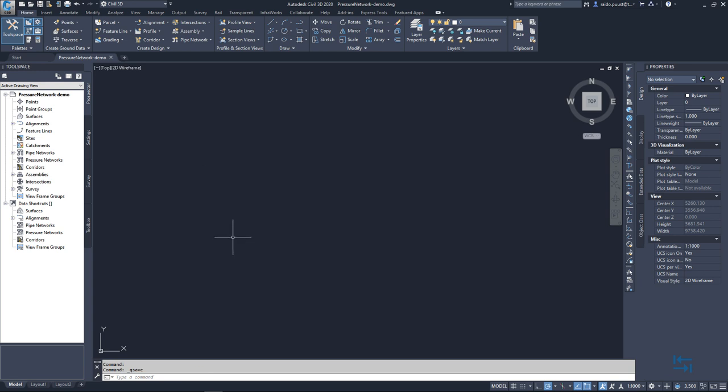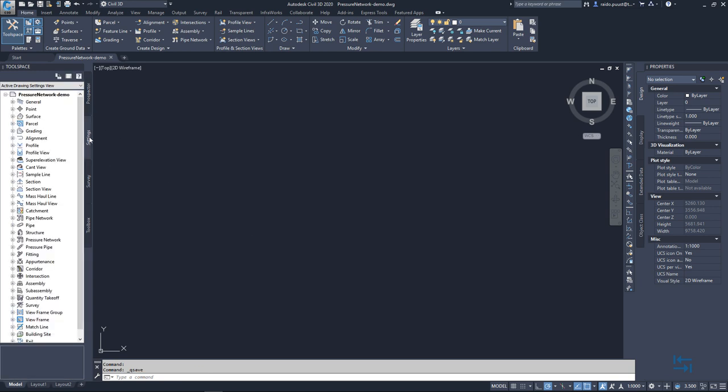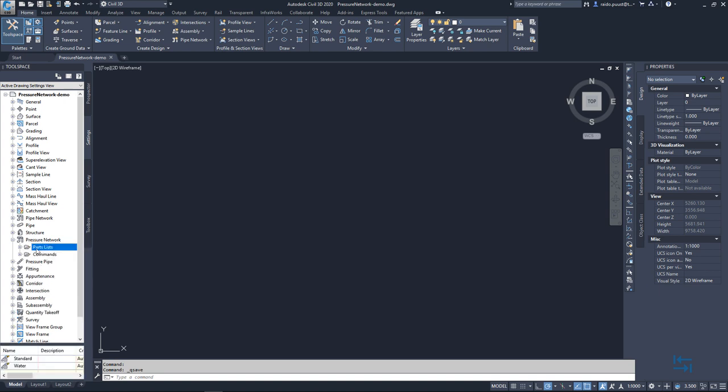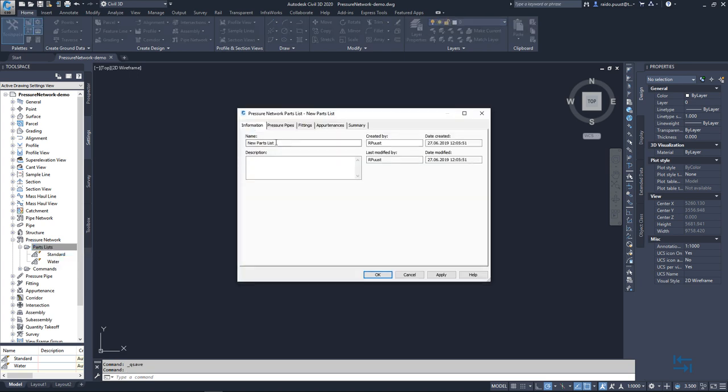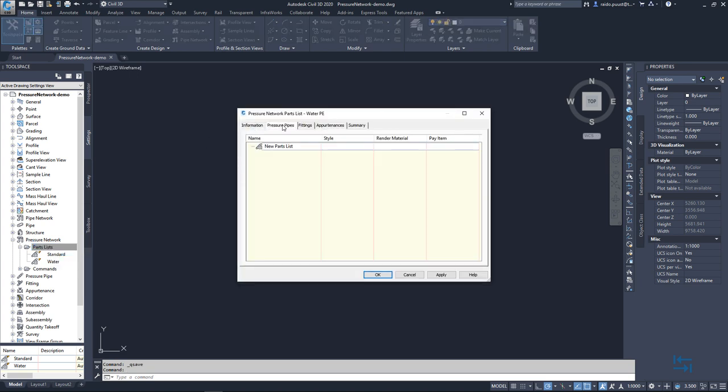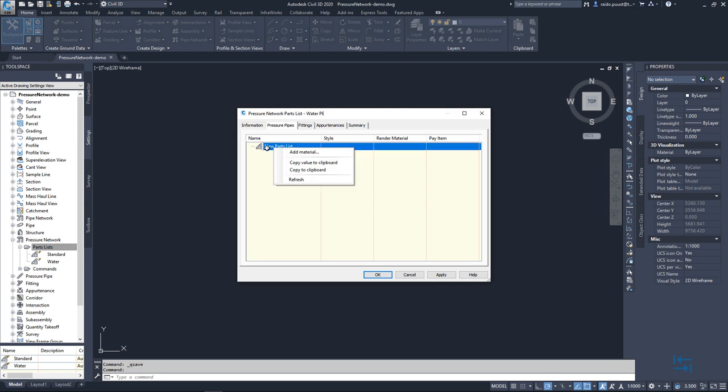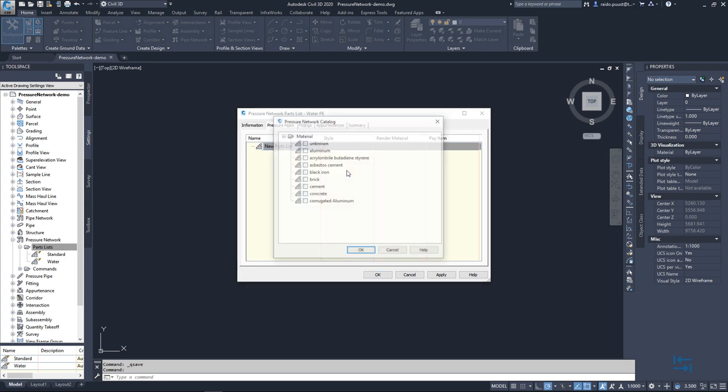Now, the next step will be to go to settings and set up new parts list. So pressure network, parts lists, my current ones and right click and new. I give a name like water PE. Then I go to pressure pipes, I right click new parts list, add material.